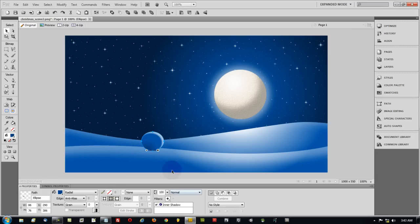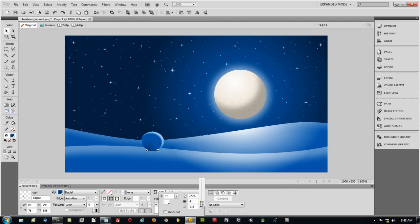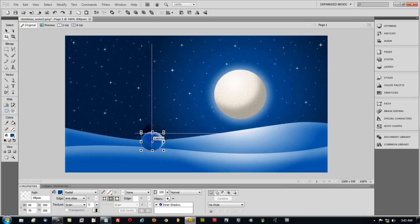Now I'm going to fade out that inner shadow just a little bit more. Then I'm going to highlight my shape and adjust the height just a little bit more. Bring it down.